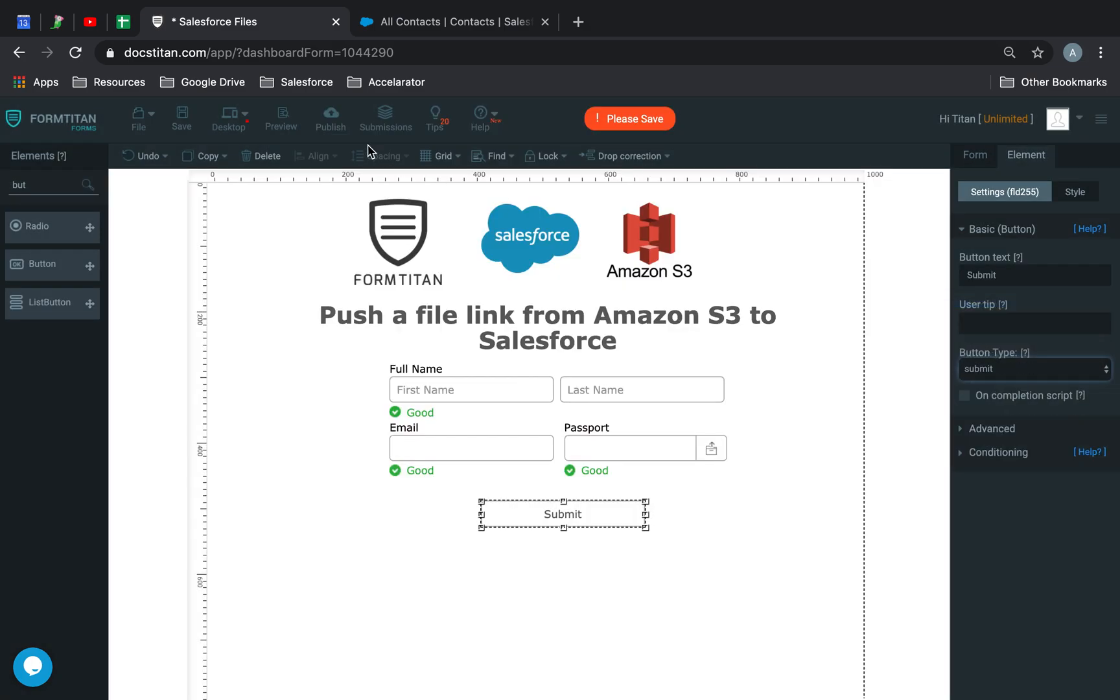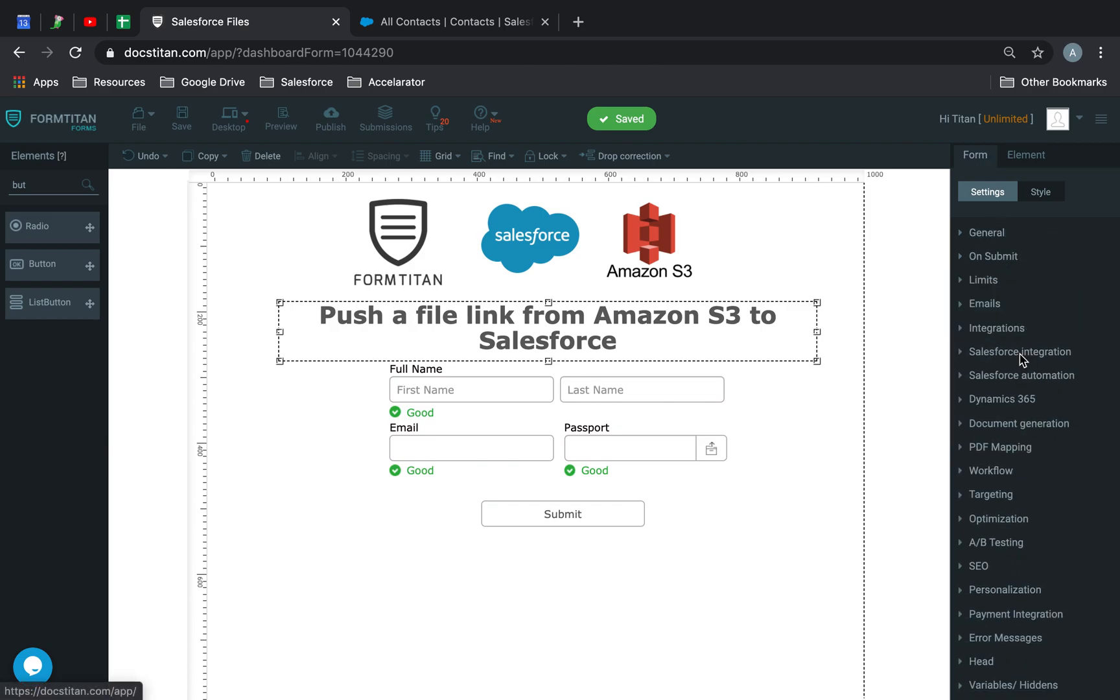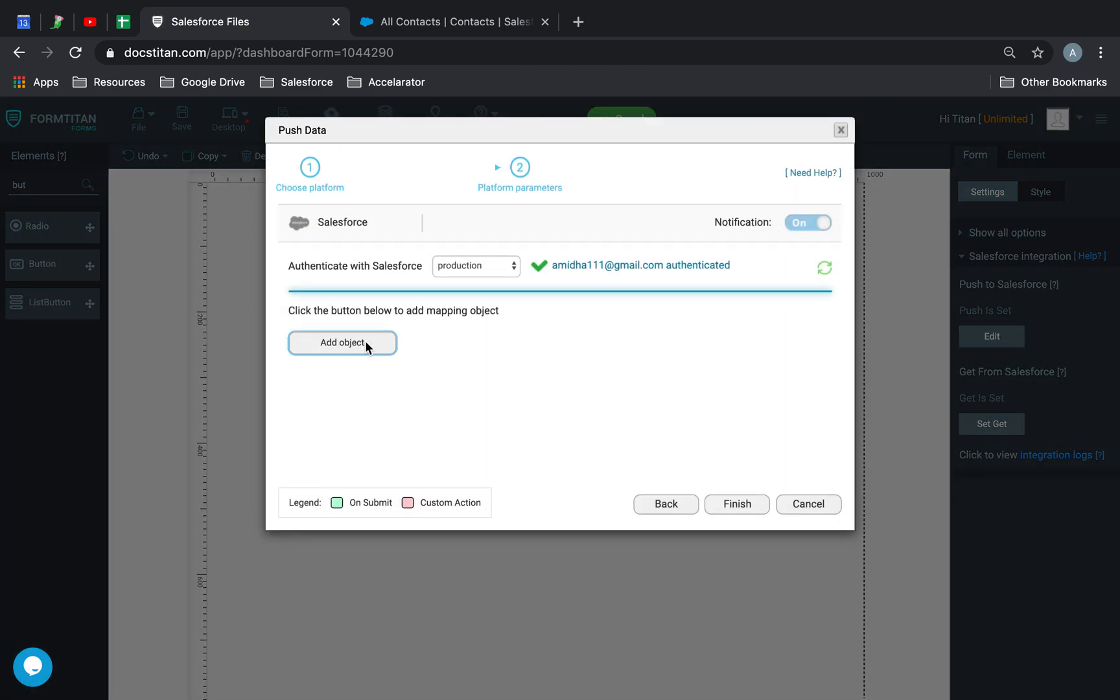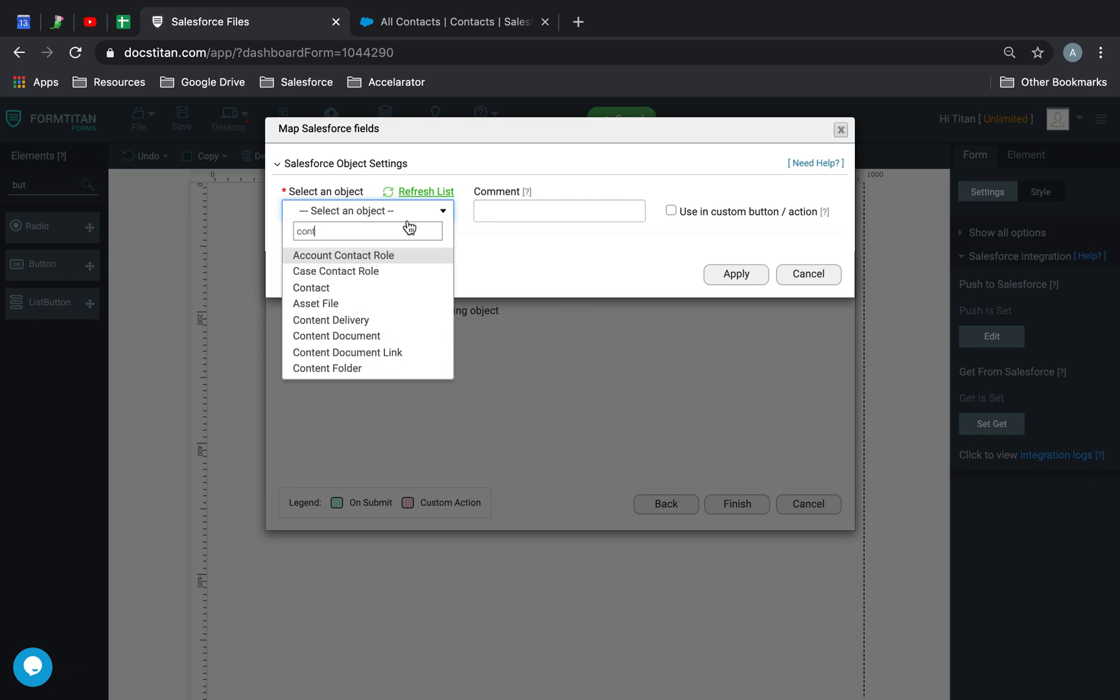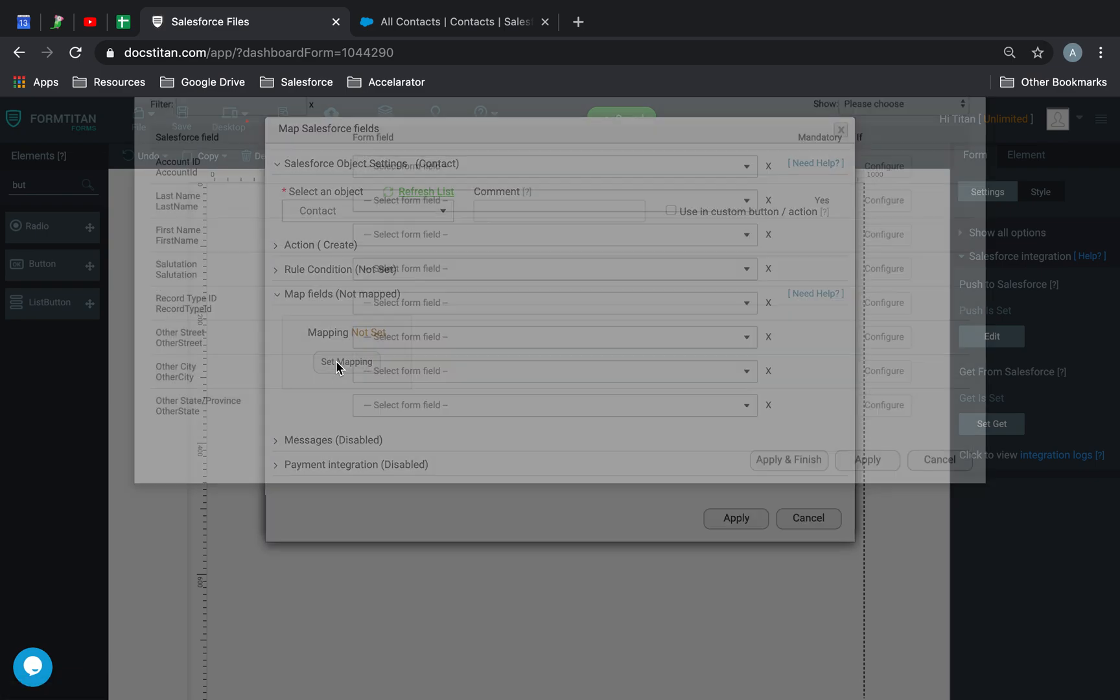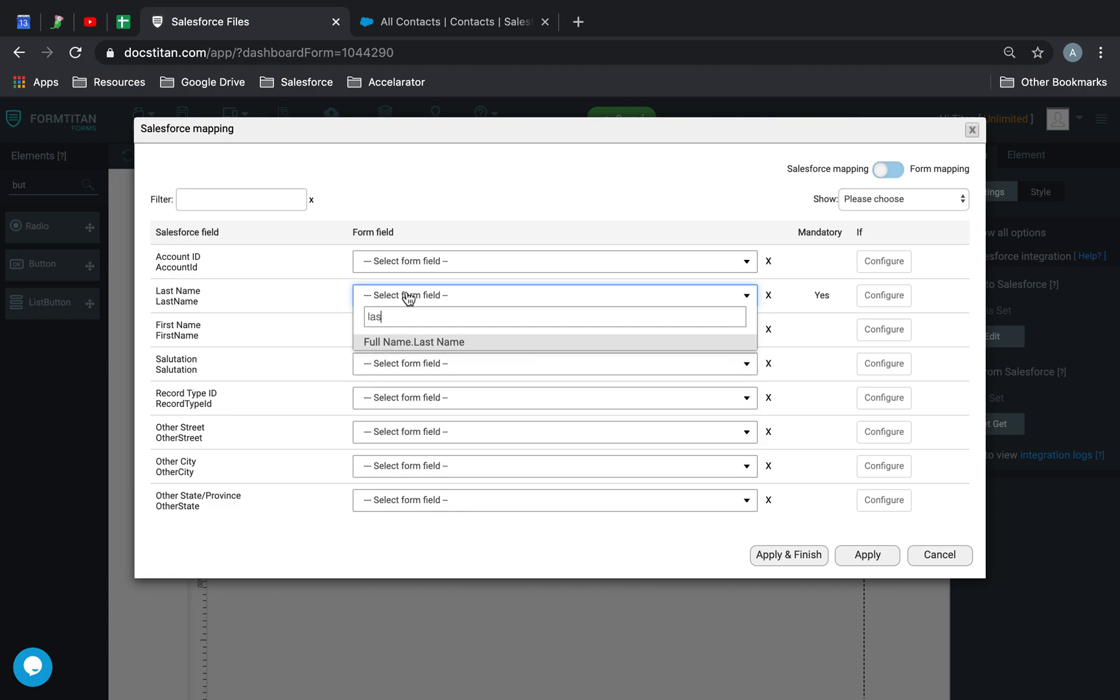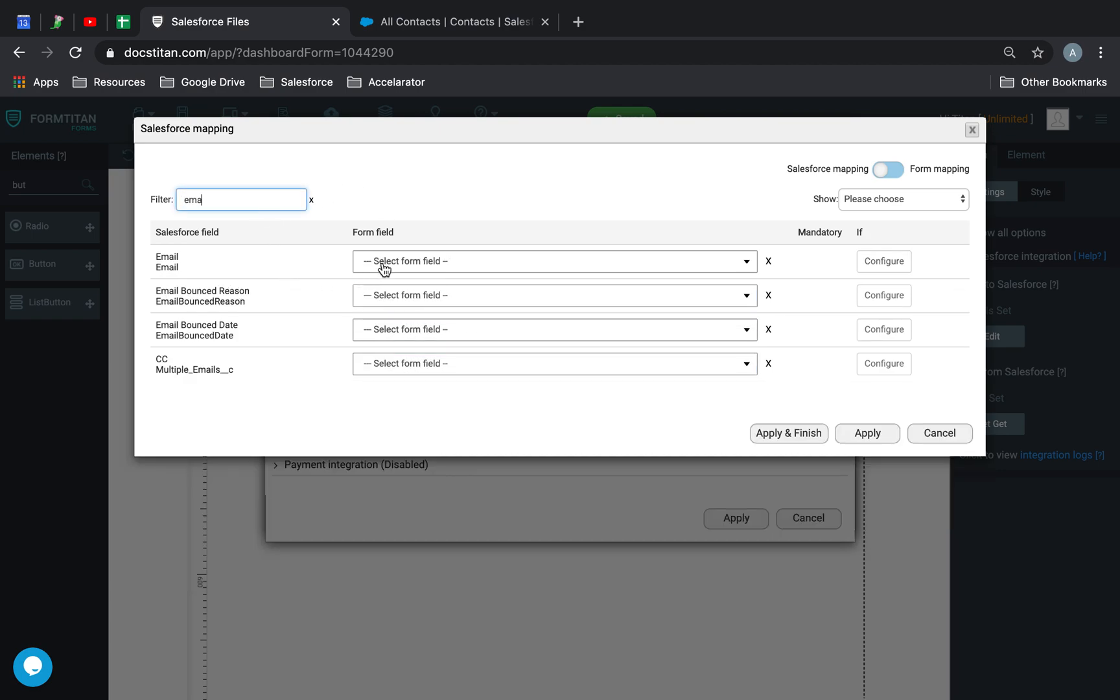Next up, we will go ahead and set up a Salesforce integration push. We'll push it to contact, and then we'll go ahead and map a field. Let's just map the standard stuff, which is last name, first name, and then email.